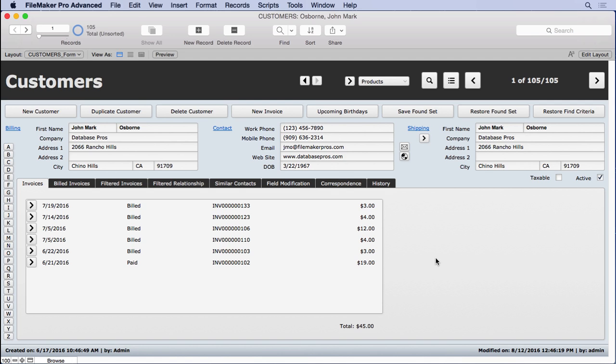So that means that a user might log on, let's say they're salespeople, and they can only see the records that they created because the calculation compares the information over here who created it to the current account and says, hey, did you create this? Well, sorry, you didn't create it, so you're not going to be able to see it.